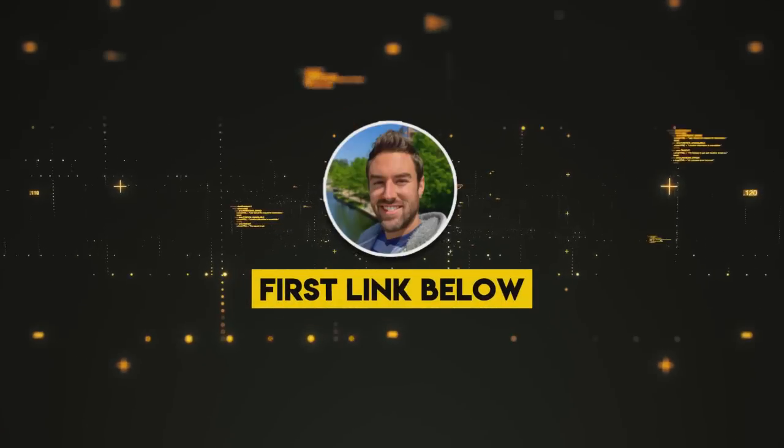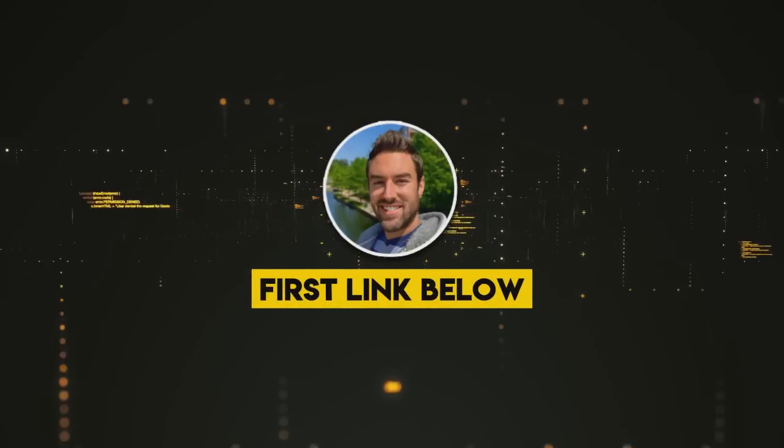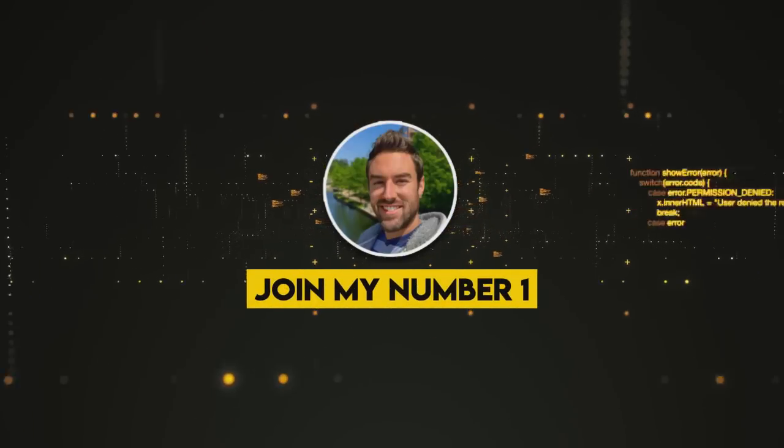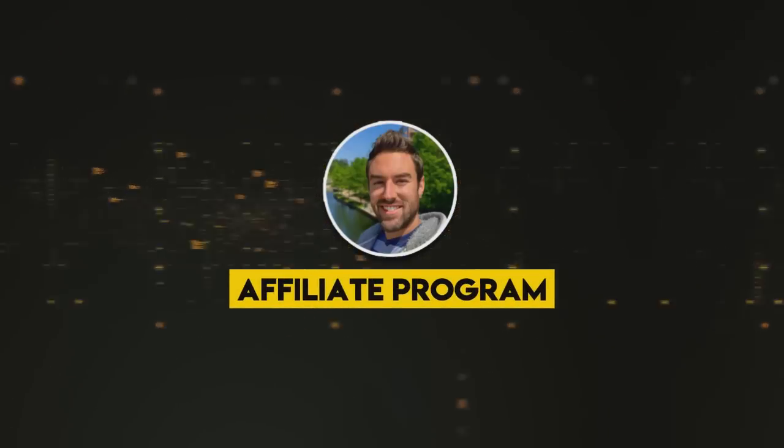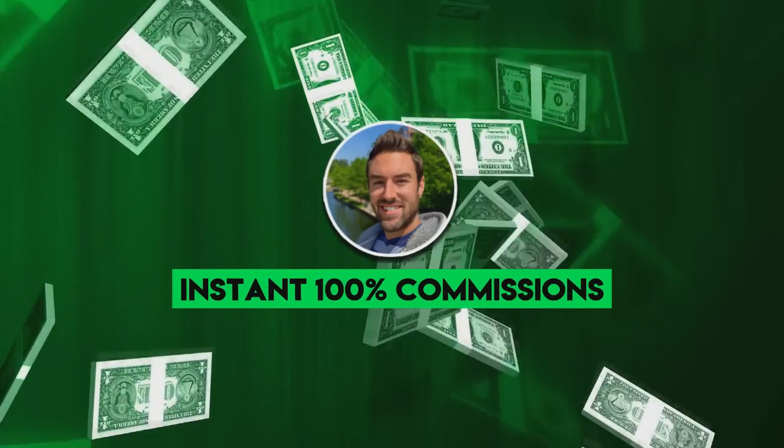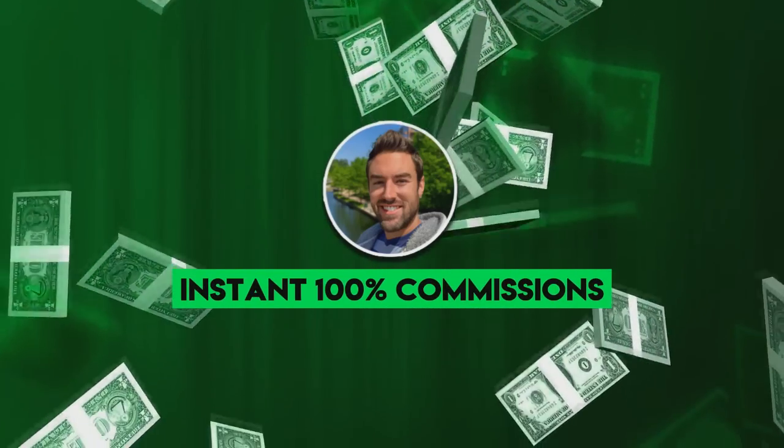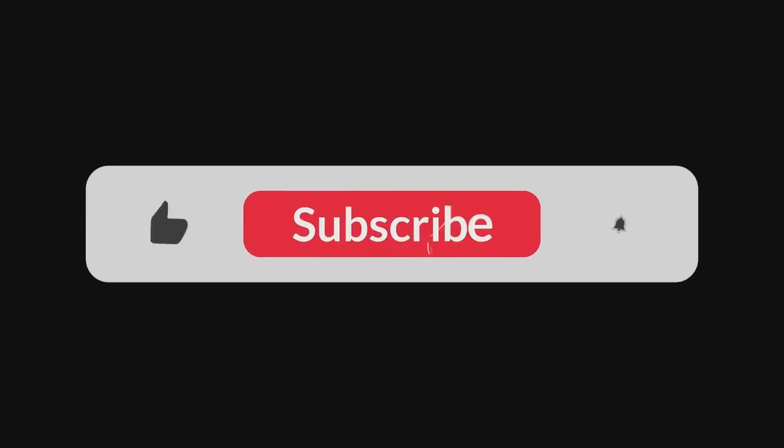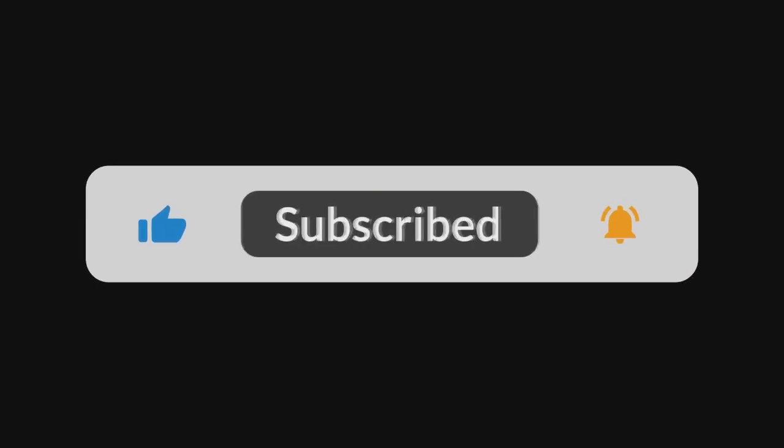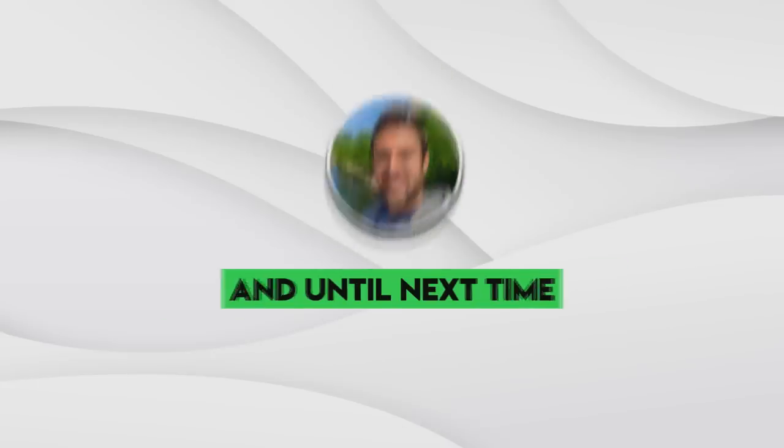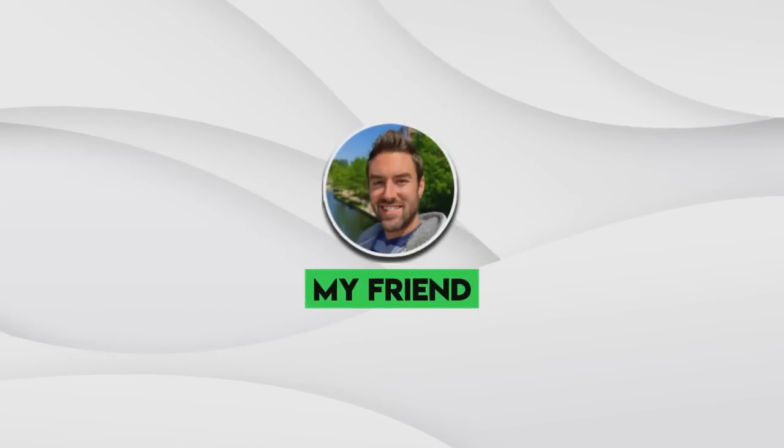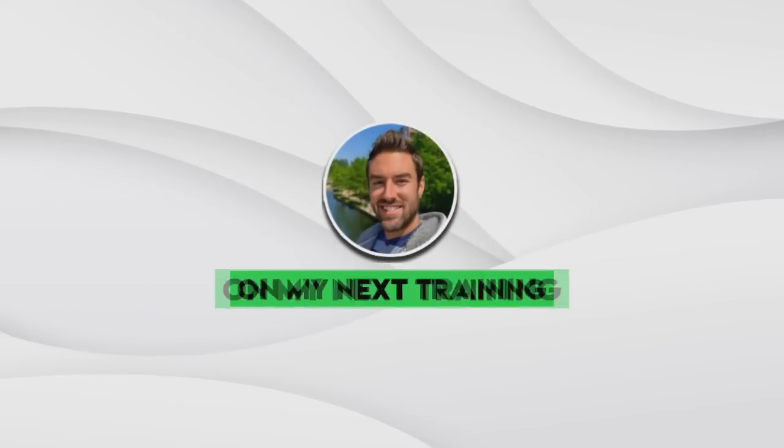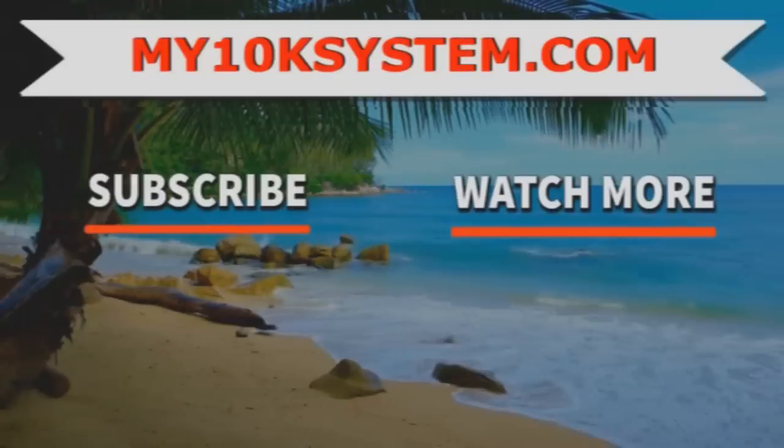So I really hope you enjoyed learning this powerful method. Last but not least, be sure to click the first link below, join my number one affiliate program. It pays you instant 100% commissions. I think you're going to be blown away. We have people from around the world doing that. Also be sure to subscribe with the bell icon. I have way more strategies coming in the next few weeks and until next time, my friend, thanks so much for watching and I will see you on my next training.